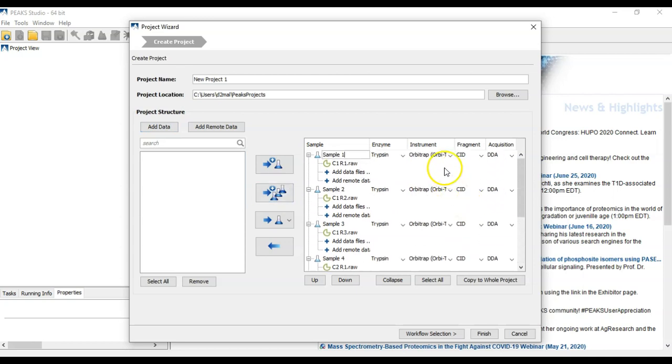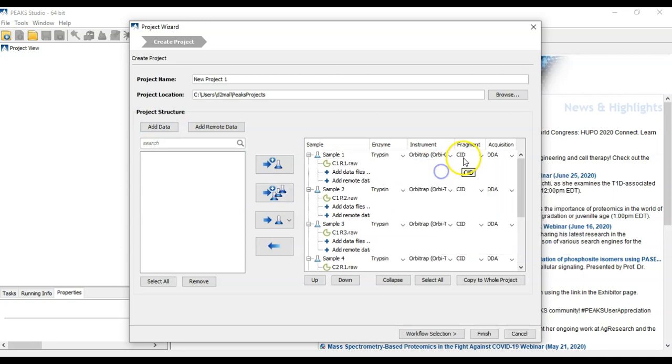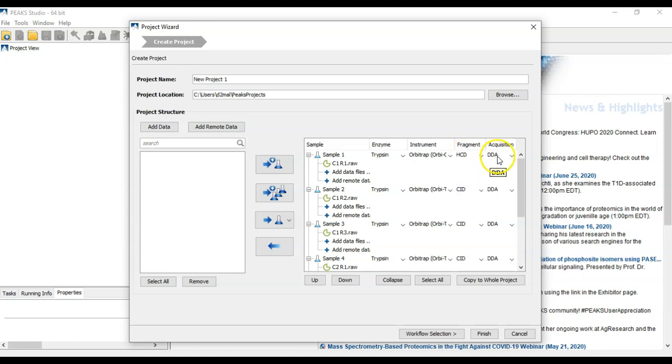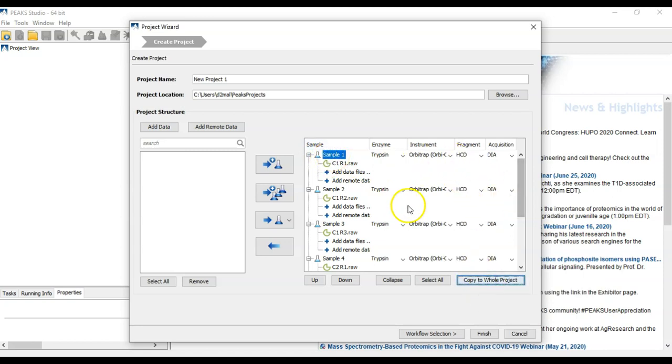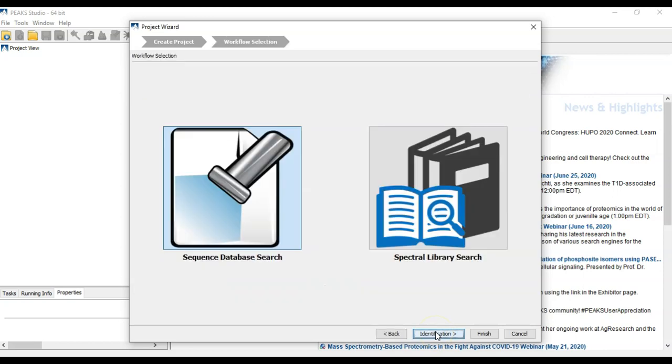In this case, we're dealing with some Orbi HCD DIA data with a Trypsin Digest. Click this button, and then Copy Whole Project to copy those parameters to the whole dataset. And click Workflow Selection.